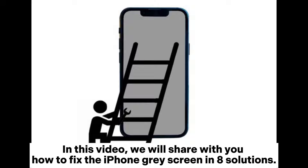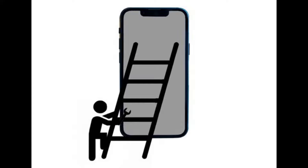In this video, we will share with you how to fix the iPhone gray screen in 8 solutions.